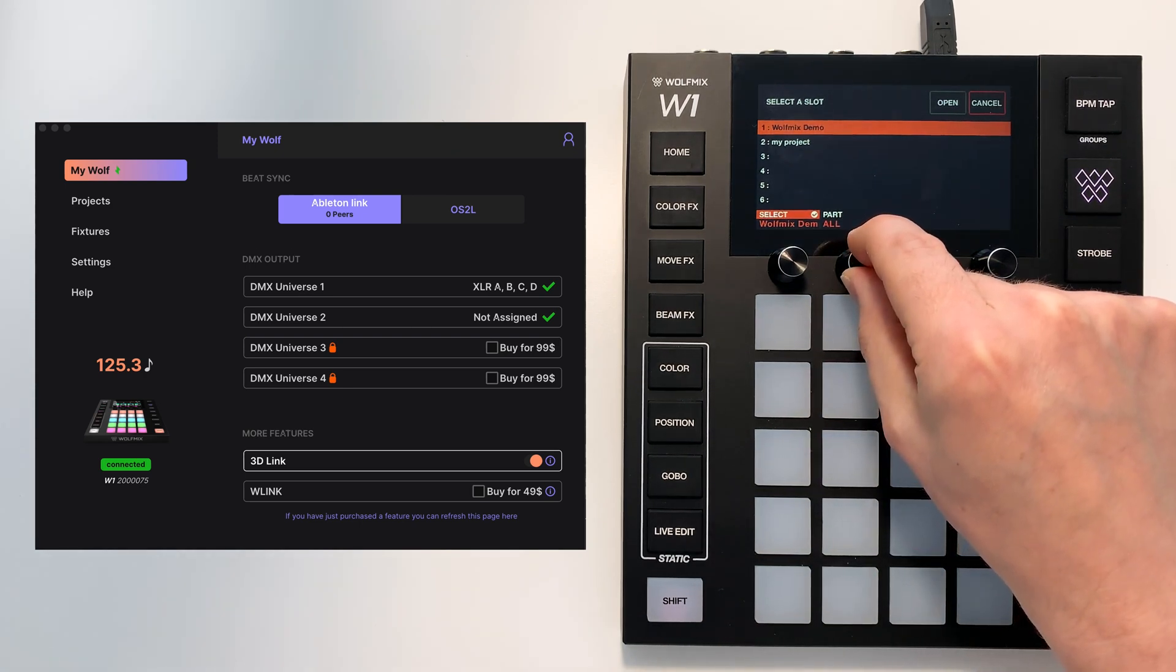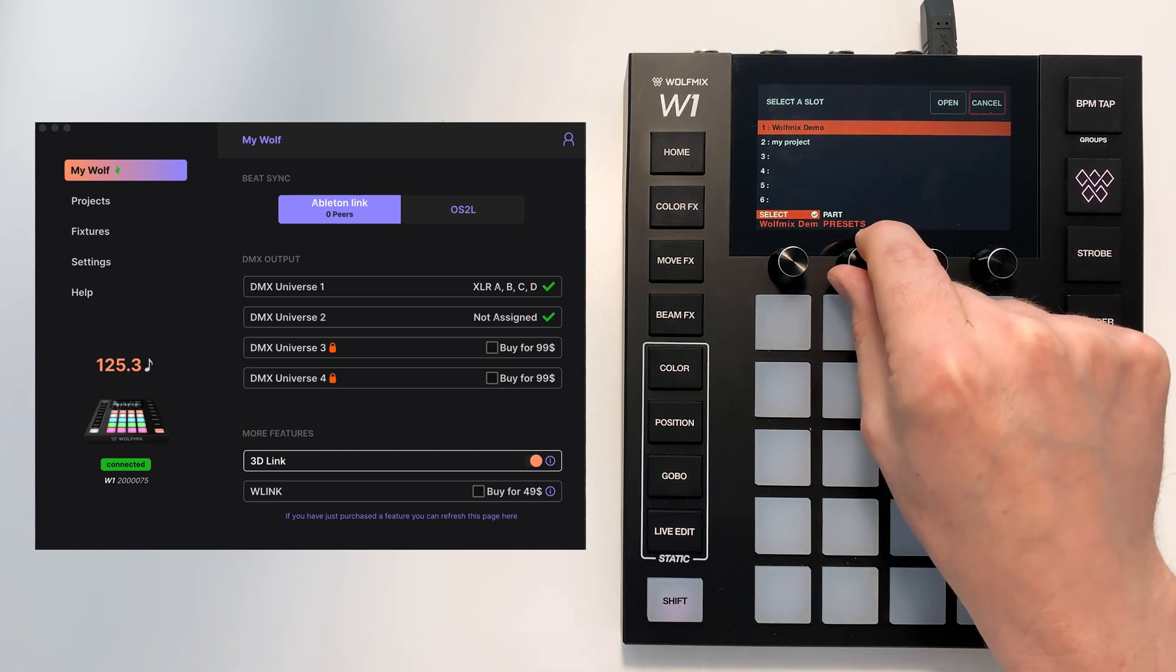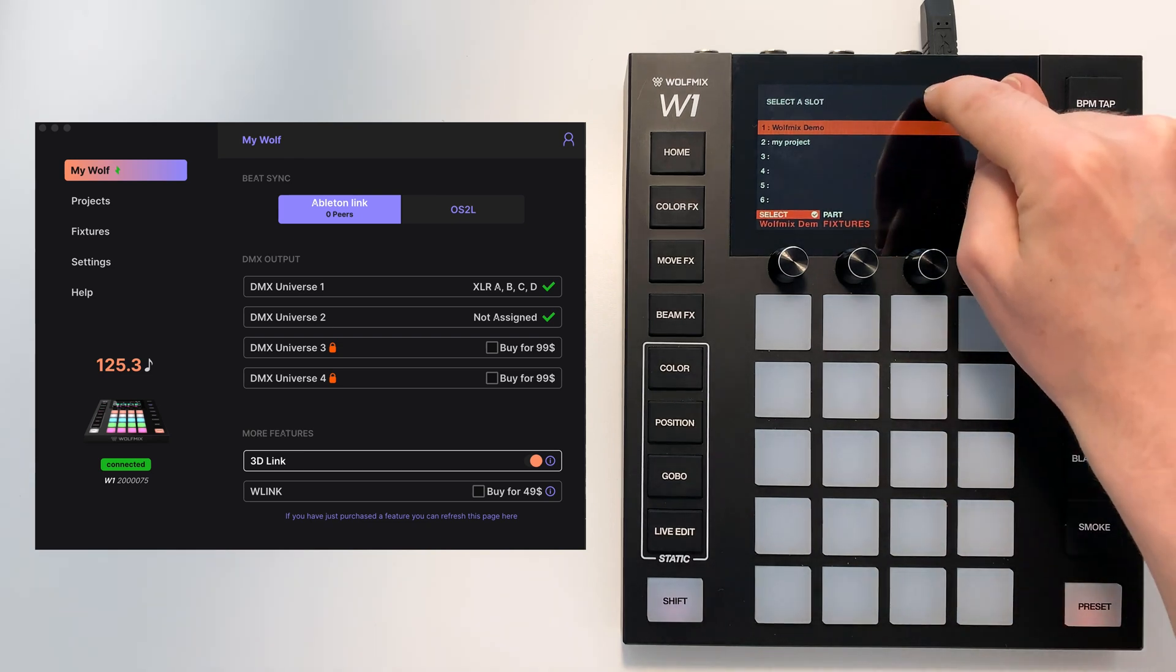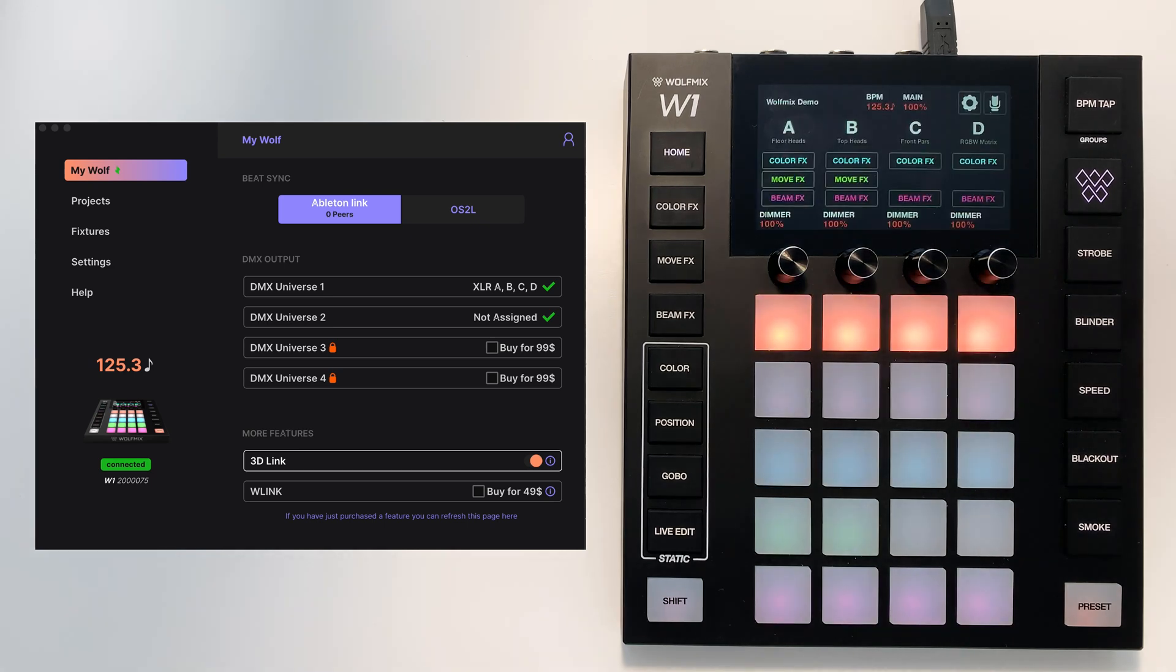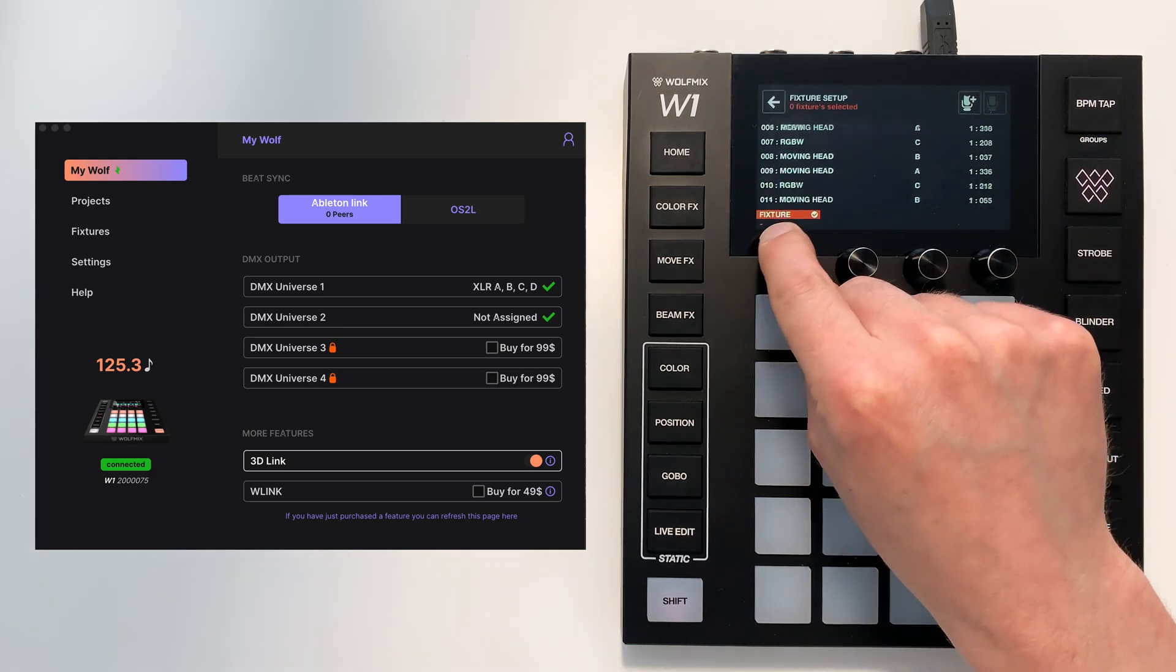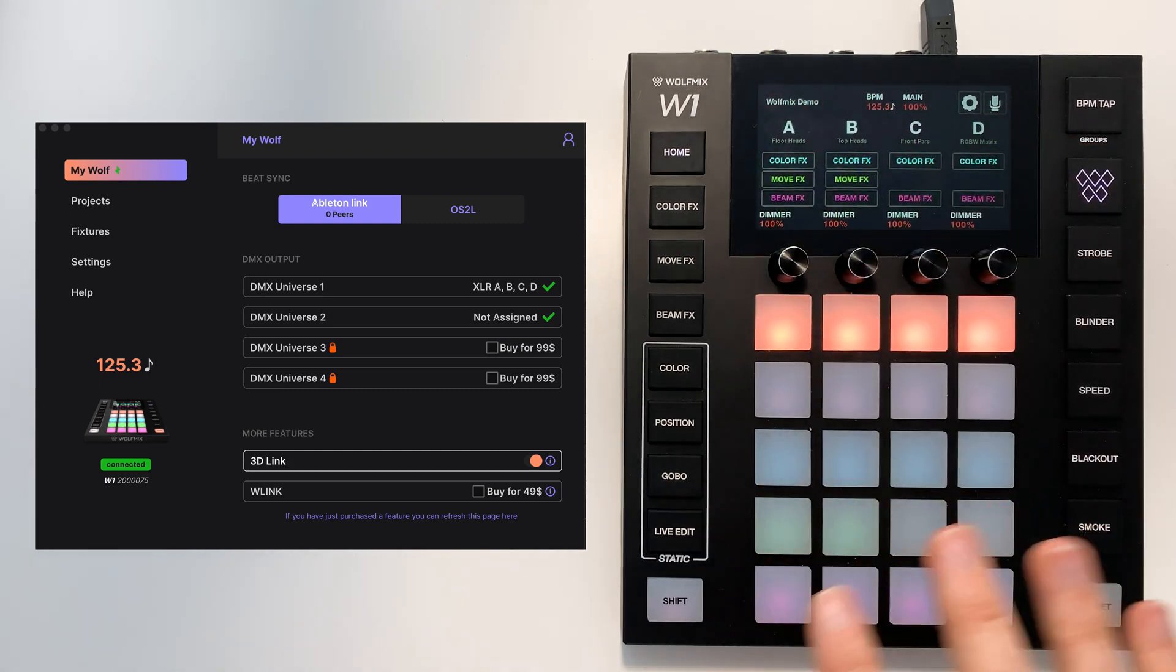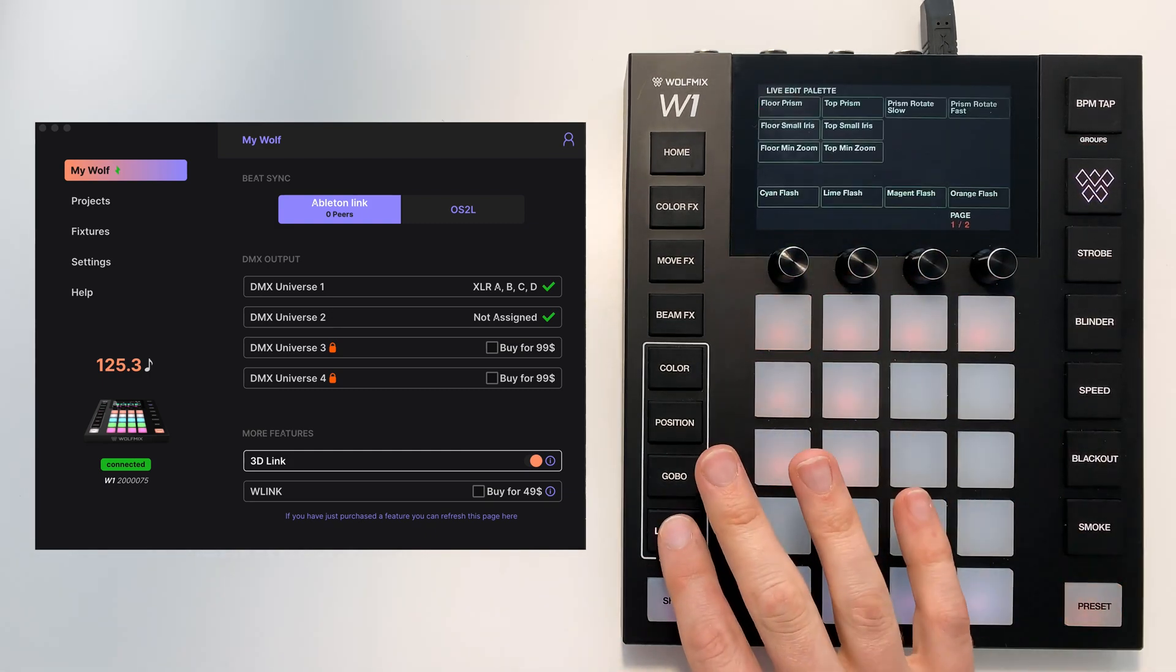You see we have all fixtures and presets. So if I select fixtures here and I press open, we now have all the fixtures from the demo project but in an entirely new project without any presets.